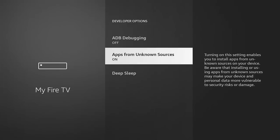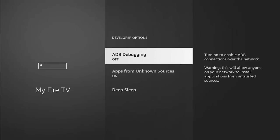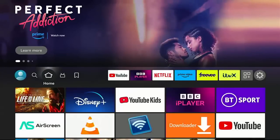Then go up to ADB Debugging and make sure that's switched on. So if it's off like mine is, highlight it, middle button, and it goes to on. Then press the home button on the remote control to go back to the main menu.